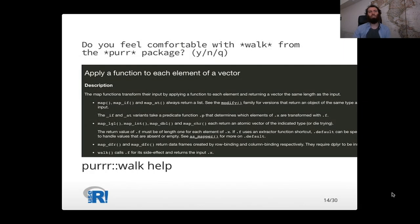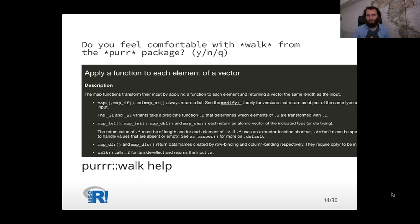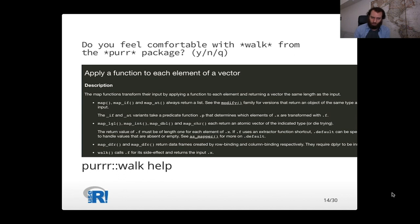And then it just goes on to the next question. So let's say, do you feel comfortable with walk from the purrr package? With at this point, I do now feel comfortable with walk from the purrr package. So I would say, yes, here. And it just iterates like this. It goes through your flashcards.